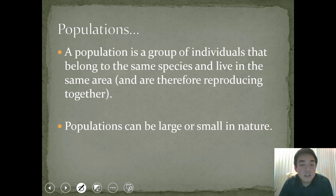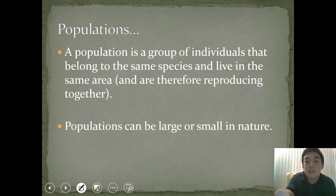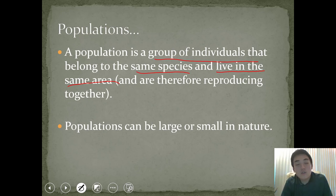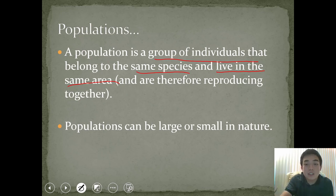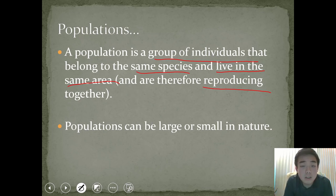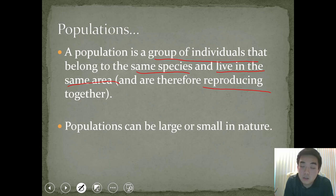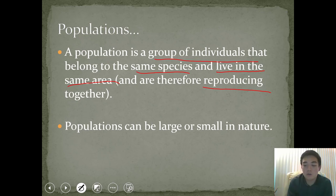A population is defined as a group of individuals that belong to the same species, live in the same area, share the same habitat, draw from the same resources, and reproduce together — they are mating within the population. Populations can be large or small in nature. Organisms at risk of extinction have much smaller populations than those that are not at risk.